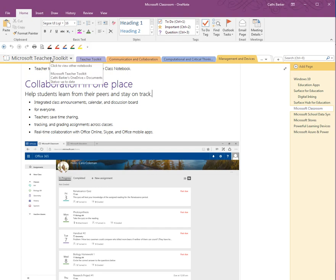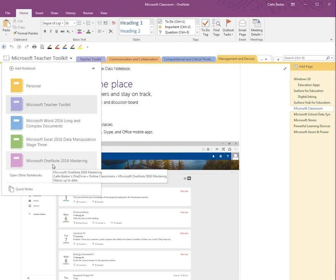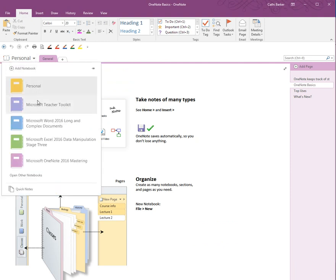Let's have a look over here on the left-hand side of our screen. When I rest on my notebook it says 'click to view other notebooks.' If I click this option I can see I have a number of notebooks I can work between. I can go back to the personal notebook or hit the drop-down again and go back to my teacher toolkit.